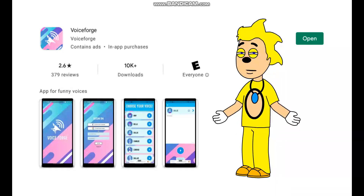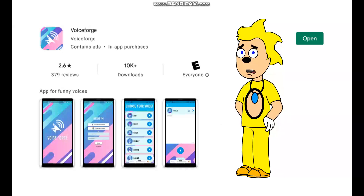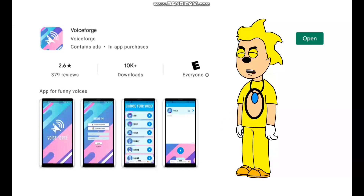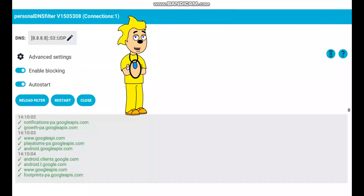I already downloaded it, but you also have to download Personal DNS Filter. This is because VoiceForge tends to throw a lot of ads at you, which can get extremely annoying. Make sure to click the download button. Once it's installed, make sure to click the Open button on the screen. Once you open up Personal DNS Filter, you should get a pop-up saying 'Personal DNS Filter connected.' This will block all ads on VoiceForge.